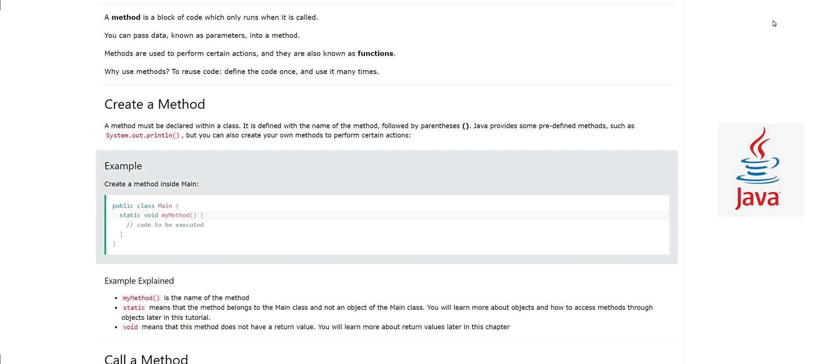You can pass data known as parameters into a method, and methods are used to perform certain actions. They are also known as functions in some other programming languages like JavaScript.